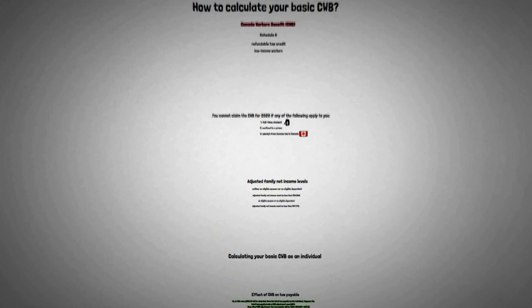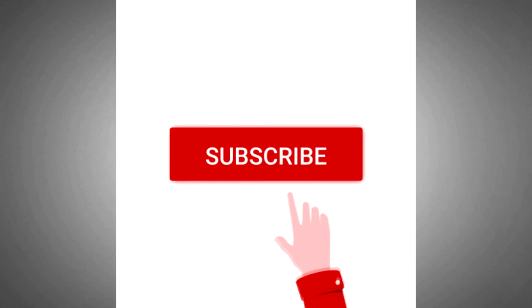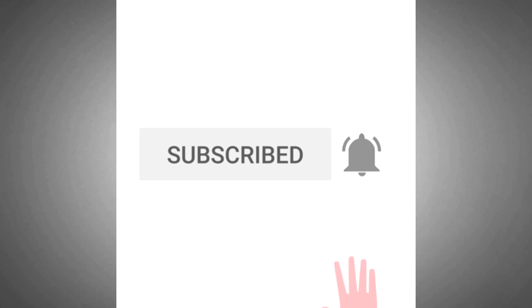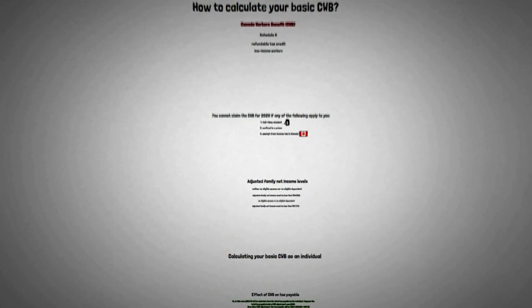I hope you enjoyed this video. Please subscribe and press the bell icon for future updates. Thank you for watching.